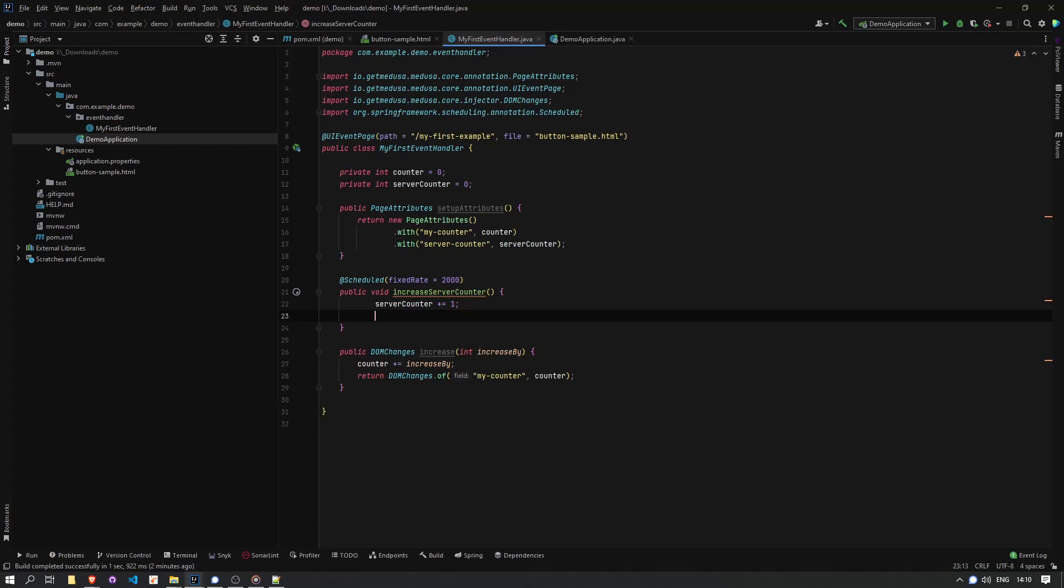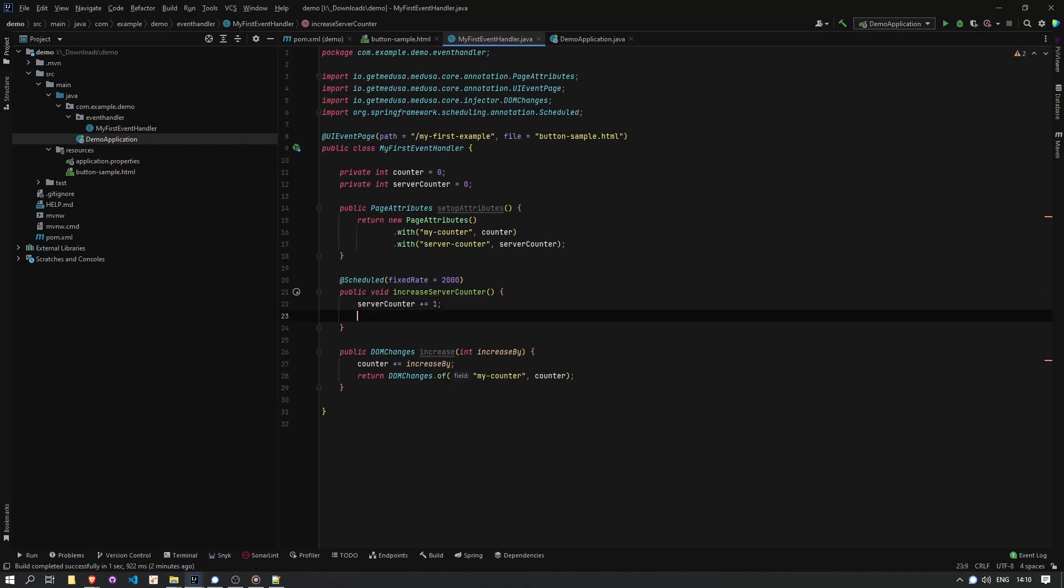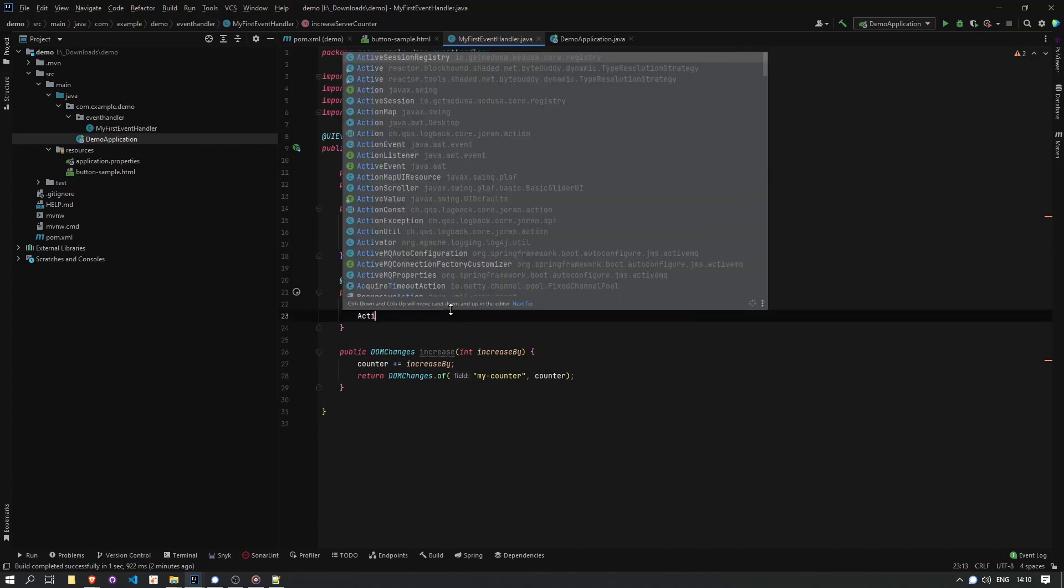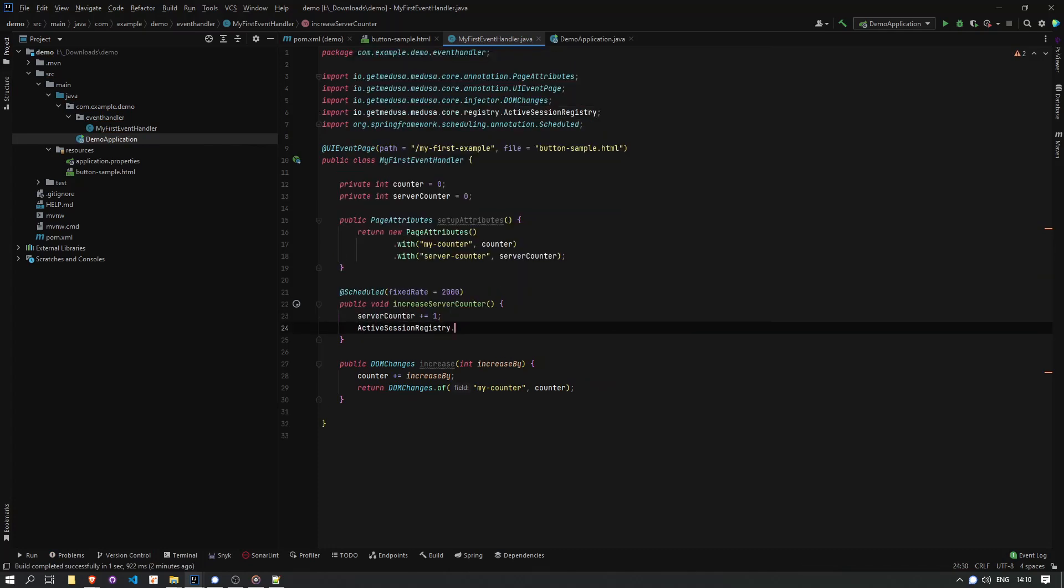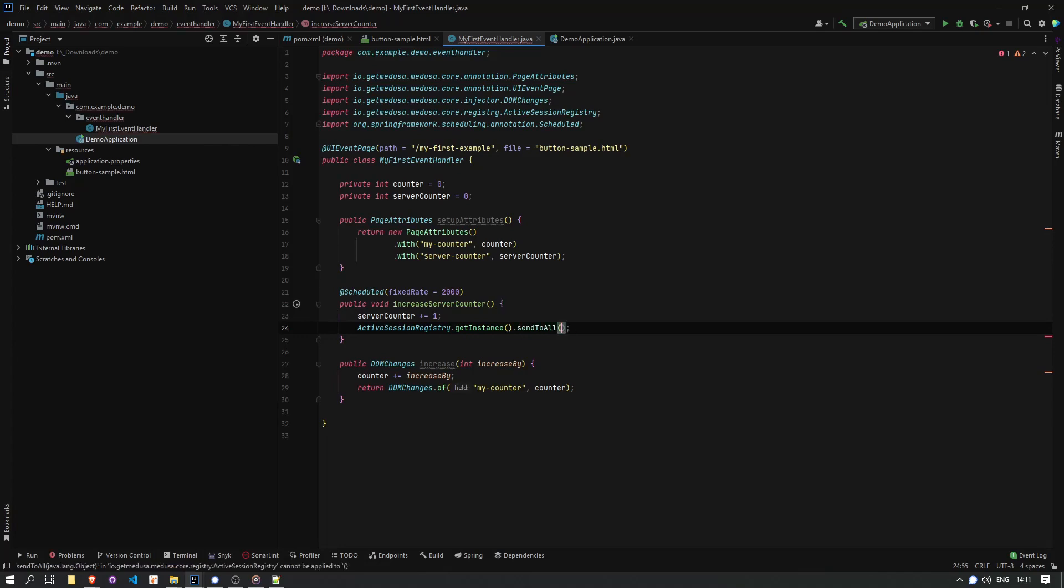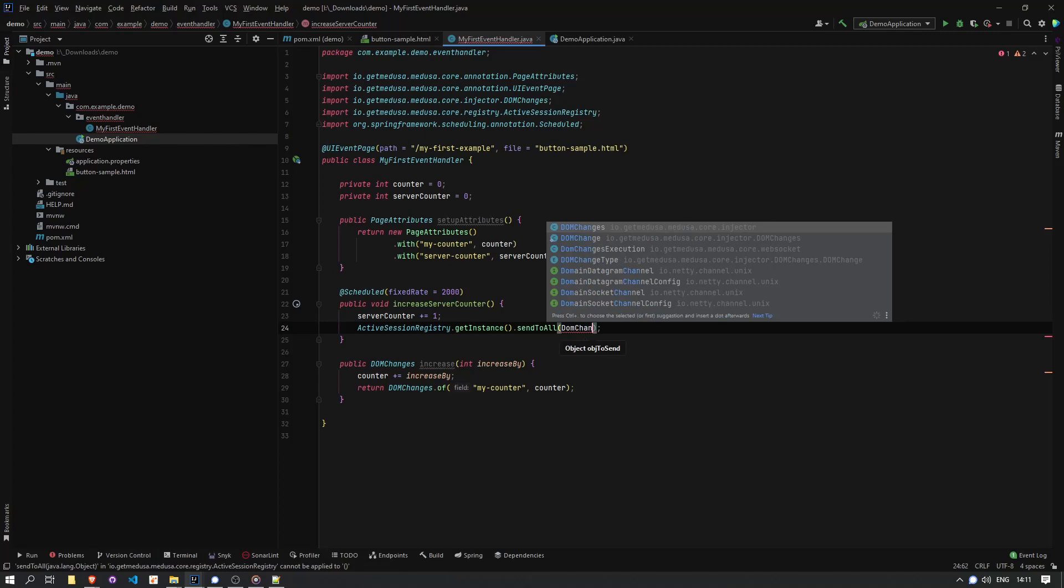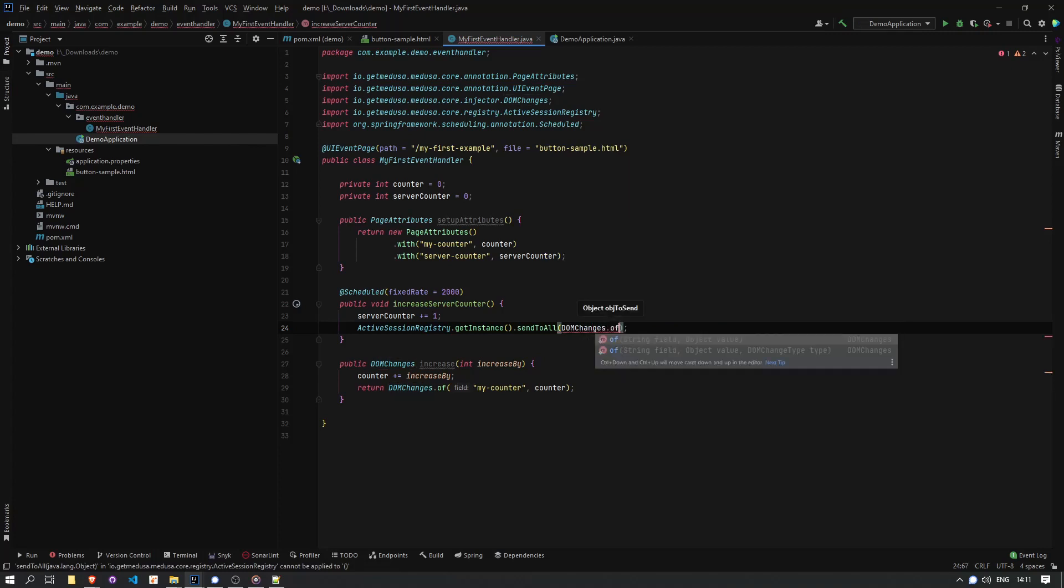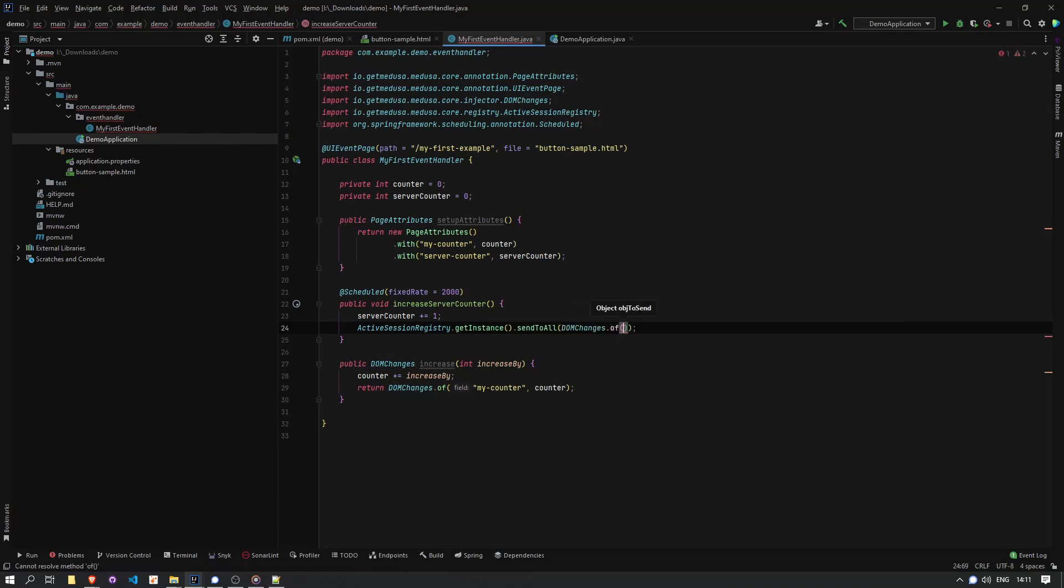If I wanted to specify a specific user, that's easy. I can just do send to session instead of send to all and point it to a session ID. And the session ID I could get from my active session registry, which contains all of the session IDs that are currently active.